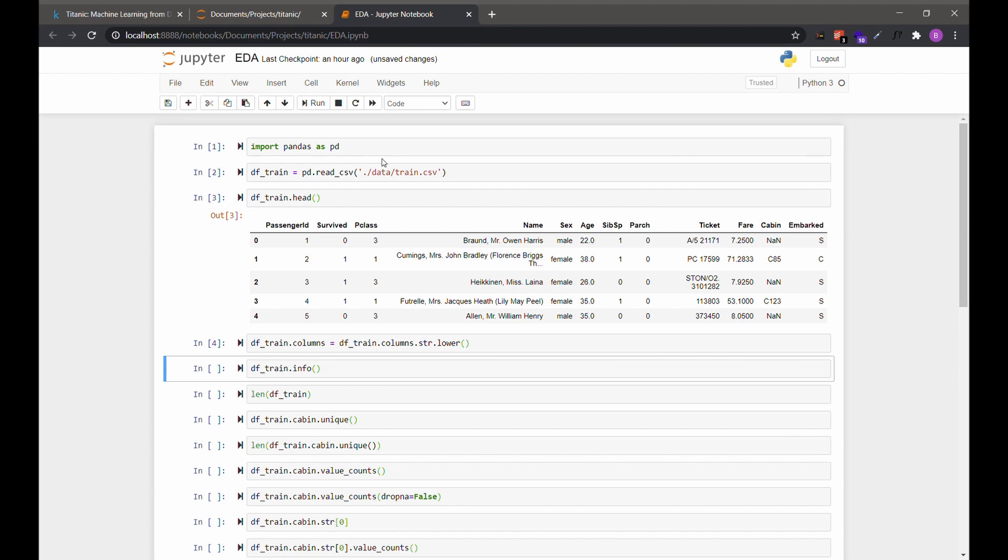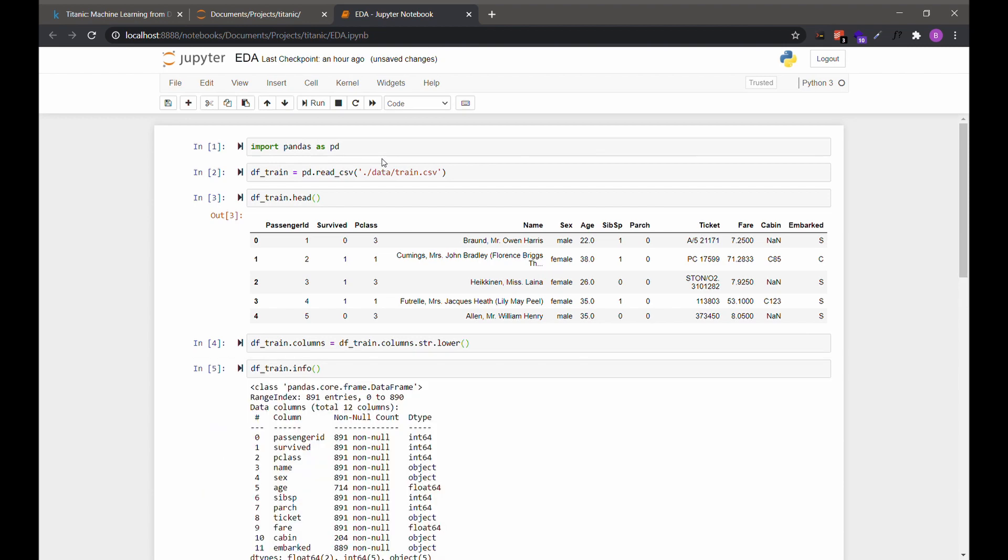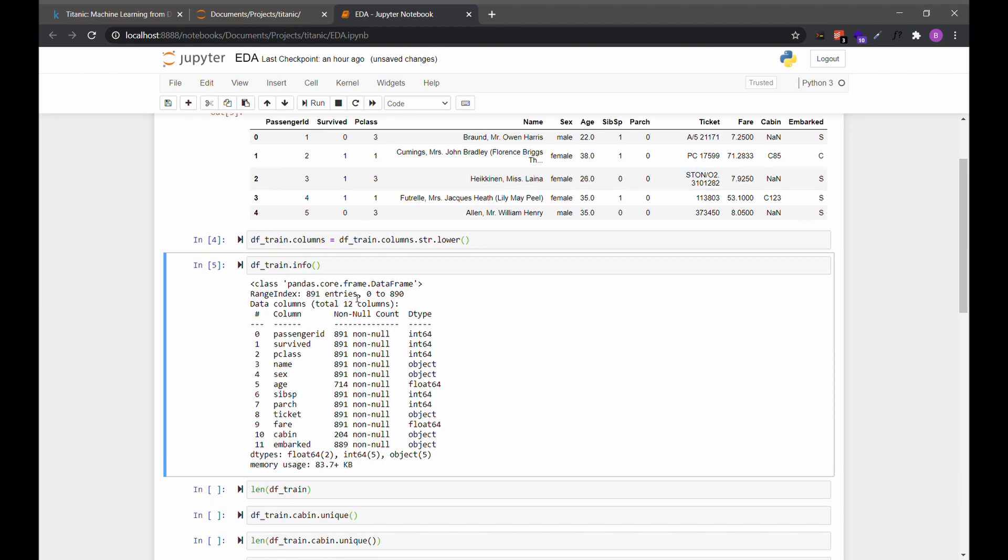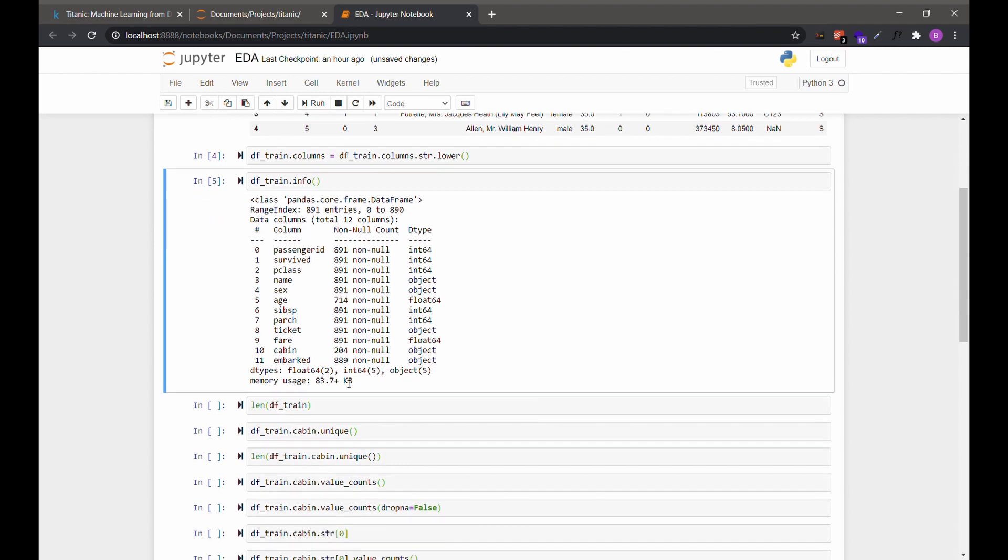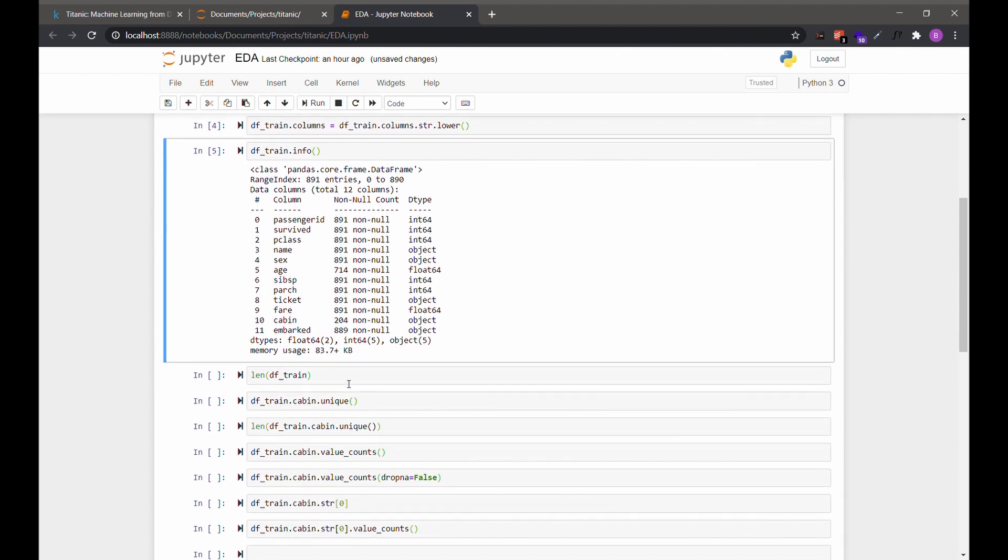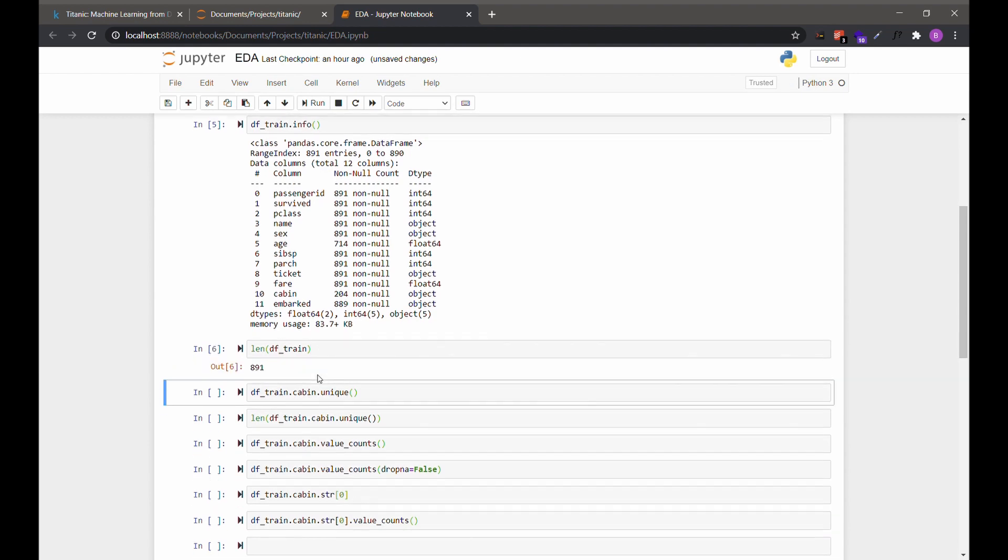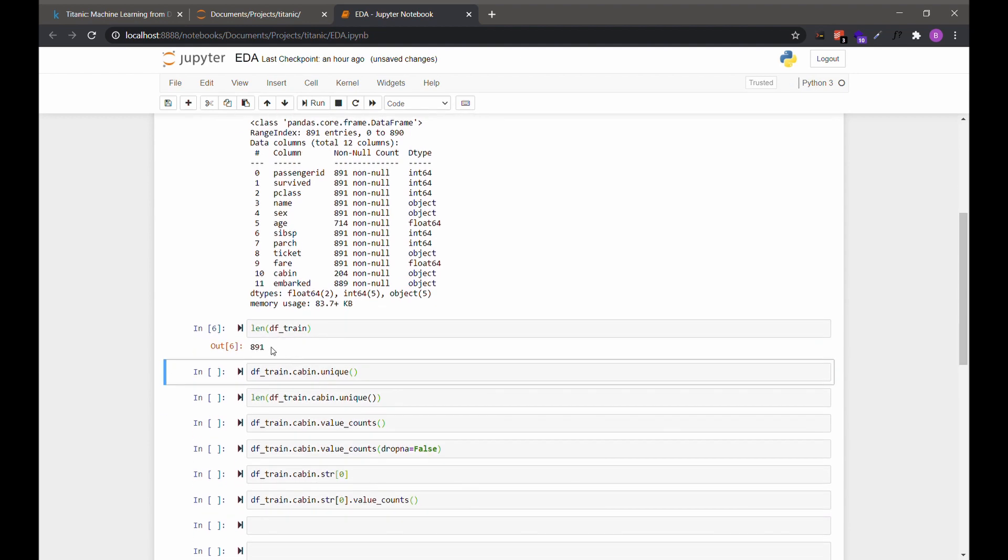And then we can check our data types using the dataframe .info. As we can see here, there are 891 rows, and we have integers, objects, and floats. Another way to check the number of rows is to take the length of the dataframe. 891 as well.